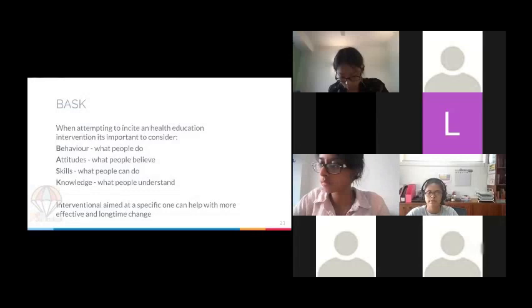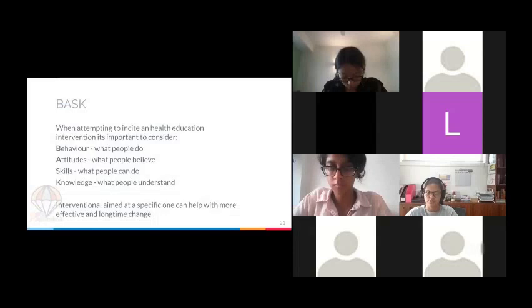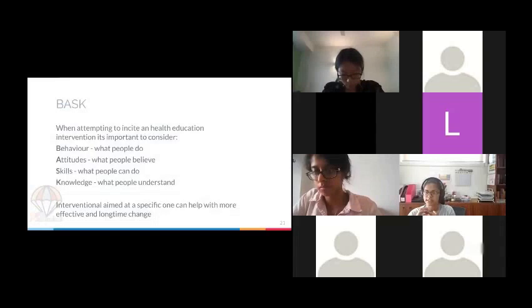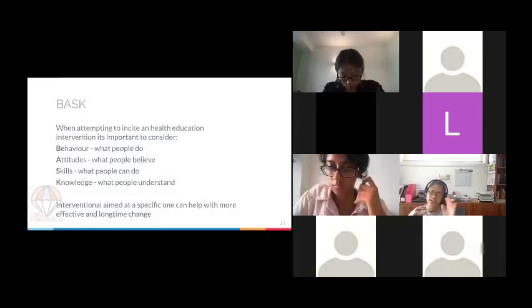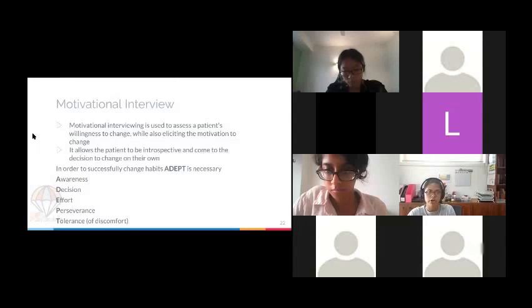BASC is a good acronym for encouraging change. It helps you understand how to approach change with your patient: Behaviors — how does your patient act; Attitudes — what does your patient believe; Skills — what can your patient carry out right now; Knowledge — what does your patient know, and what can you tell them. Addressing any one of those four can have a big impact on effective, prolonged change.